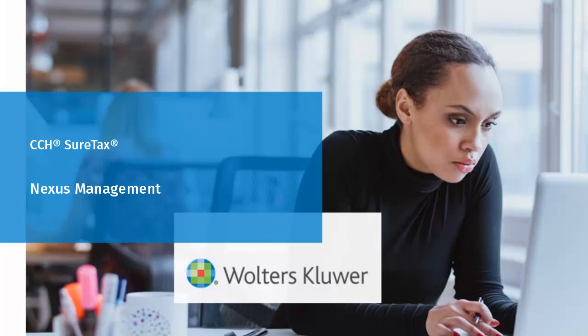Welcome to this video overview of Nexus Management in SureTax. In this tutorial, we will cover how to add, view, edit, and deactivate Nexus Jurisdictions.